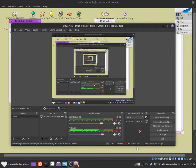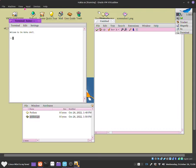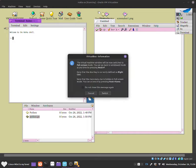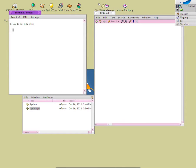Hello everybody, this is Jonathan, and in this video I'm going to talk about programming in HackerOS. Obviously we could do programming in HackerOS like you could on any other operating system, but in this video I will go through what sort of programming languages are supported and how you guys will be able to program on HackerOS.